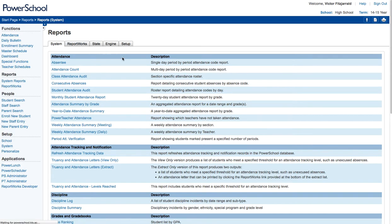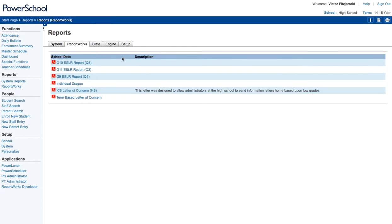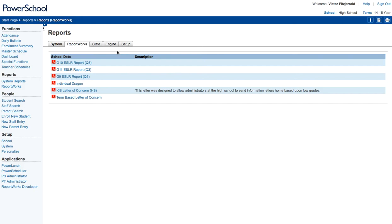ReportWorks is another development interface that you can use. We use them currently to print reports based on standards, but there's very little else that we use with them. They use a combination of SQL and data access tag reporting structure. So they're a little bit of a beast to understand, but they are immensely powerful. So keep that in mind if you're looking to revamp the way that we do our reporting.